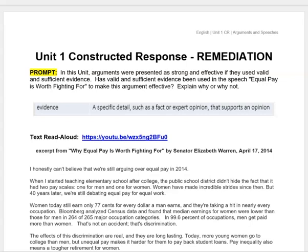This is the Unit 1 Constructed Response Remediation video. Our prompt in this unit: arguments were presented as strong and effective if they used valid and sufficient evidence. Has valid and sufficient evidence been used in the speech 'Equal Pay is Worth Fighting For' to make this argument effective? Explain why or why not.